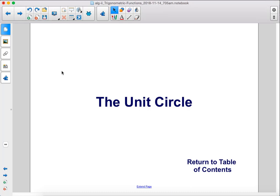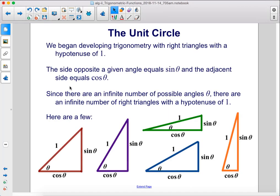The Unit Circle. We began developing trigonometry with right triangles with a hypotenuse of 1. The side opposite a given angle equals sine theta and the adjacent side equals cosine theta. Since there are an infinite number of possible angles theta, there are an infinite number of right triangles with a hypotenuse of 1.